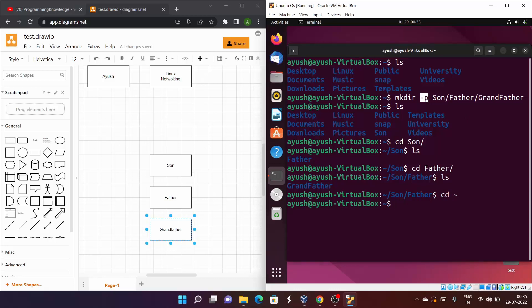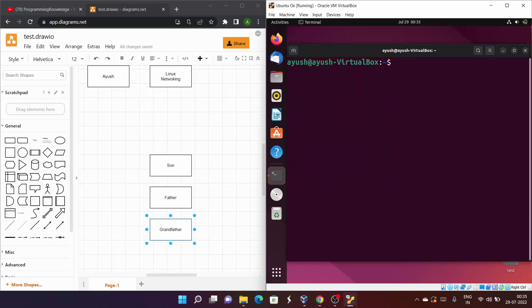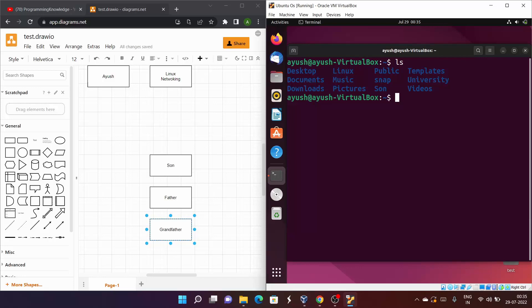Without -p, mkdir test1/test2/test3 fails with 'no such file or directory.' That's the actual role of the -p option. If you play more and more with these commands you'll get familiar with the Linux environment.